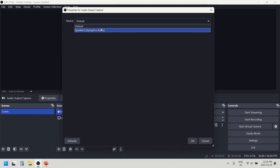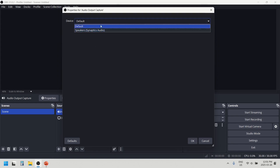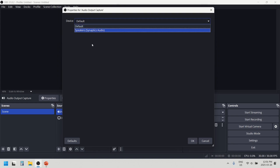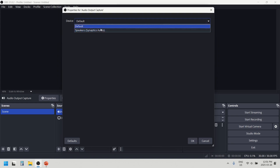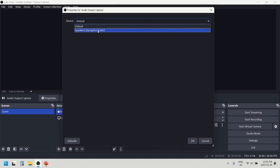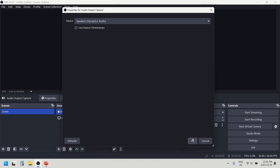From here we can select the audio output device. In my case it's the speaker. If you have more than one speaker attached, there will be a list of speakers and you have to choose. This is my laptop speaker — I will select this one and click OK.